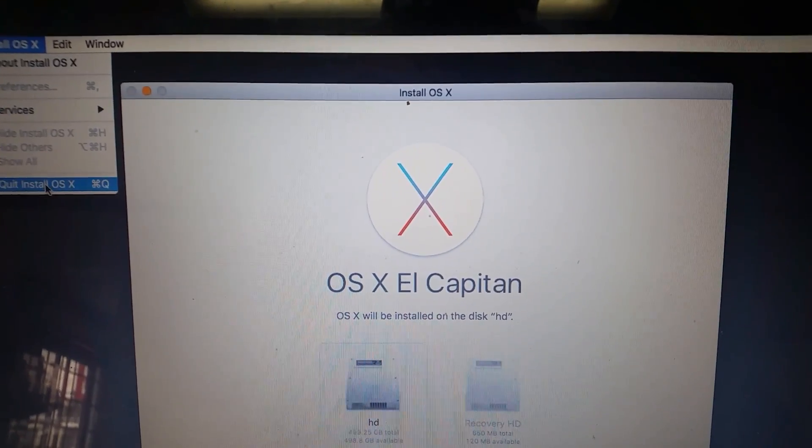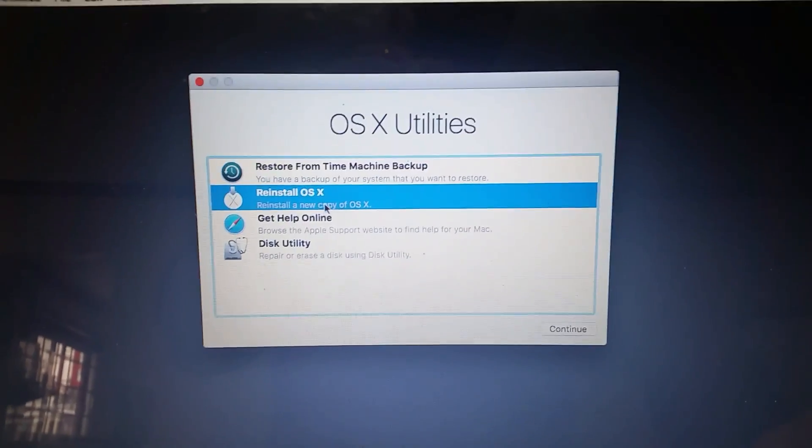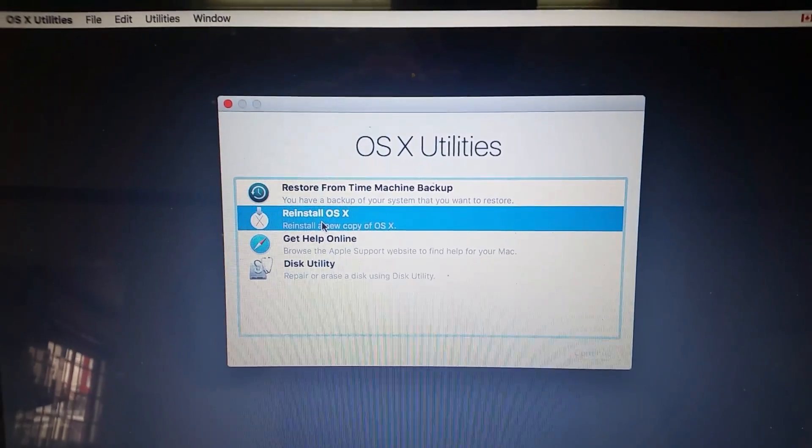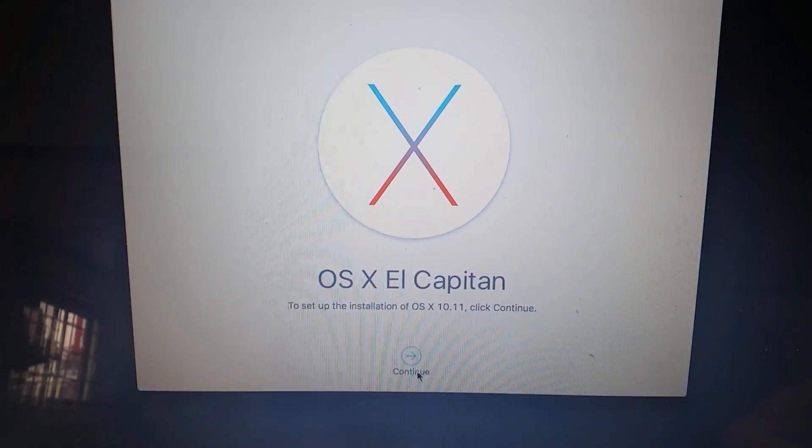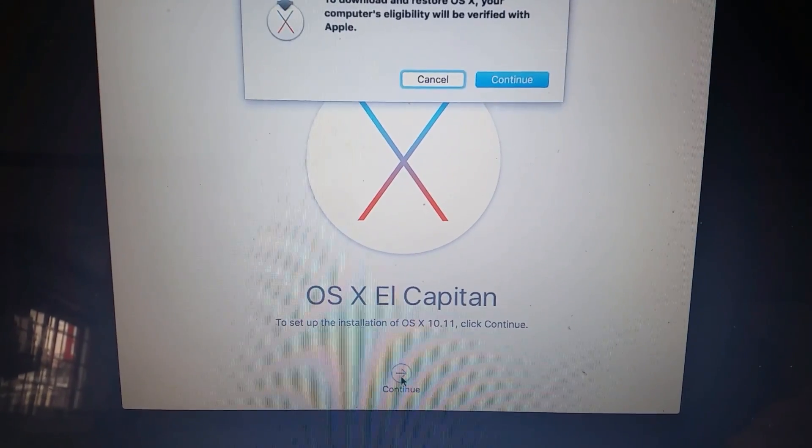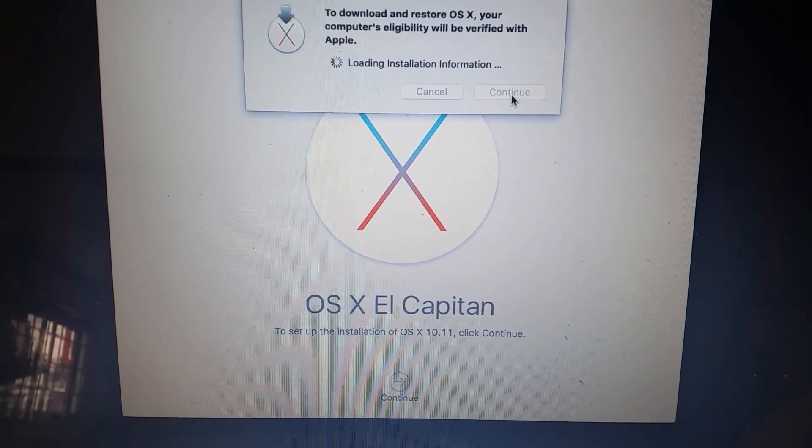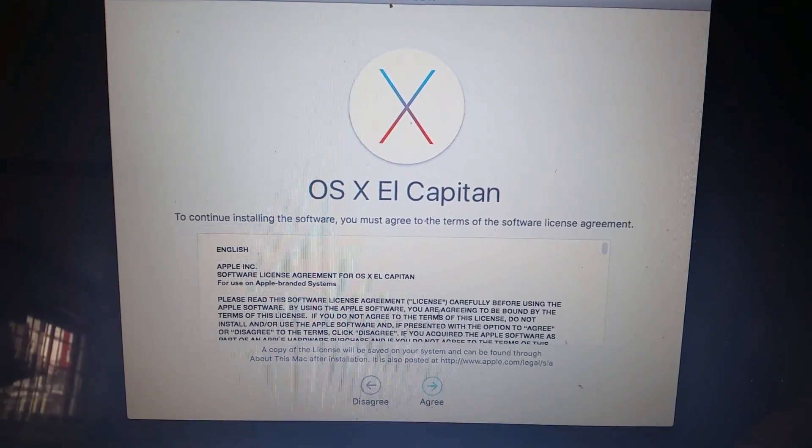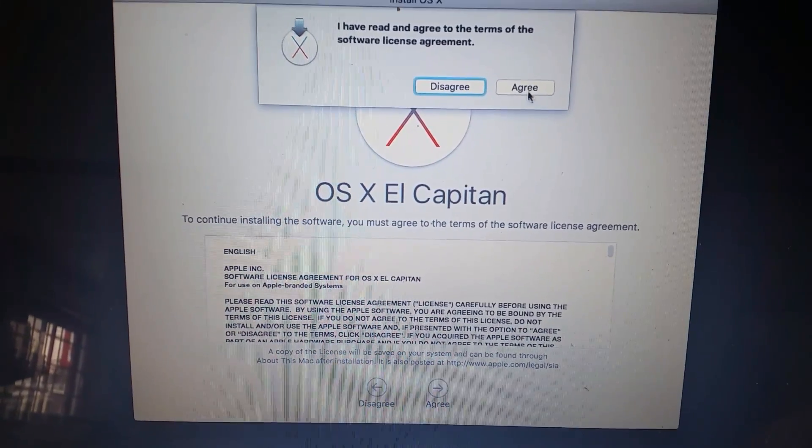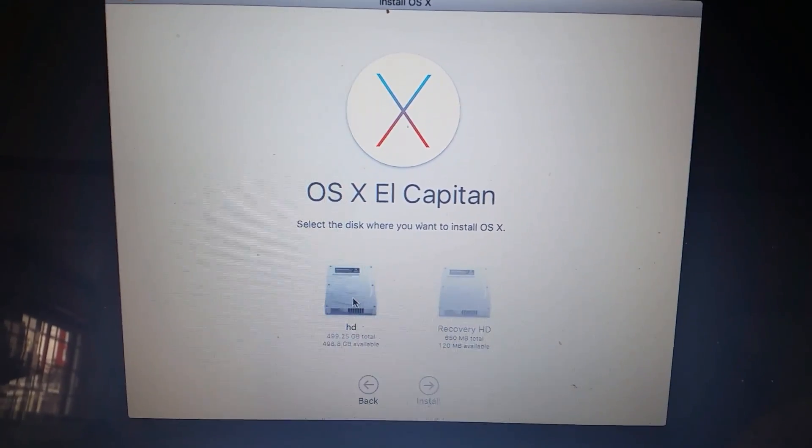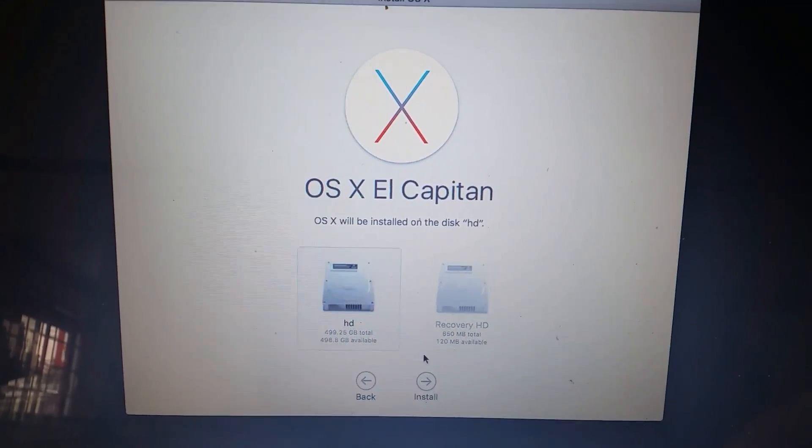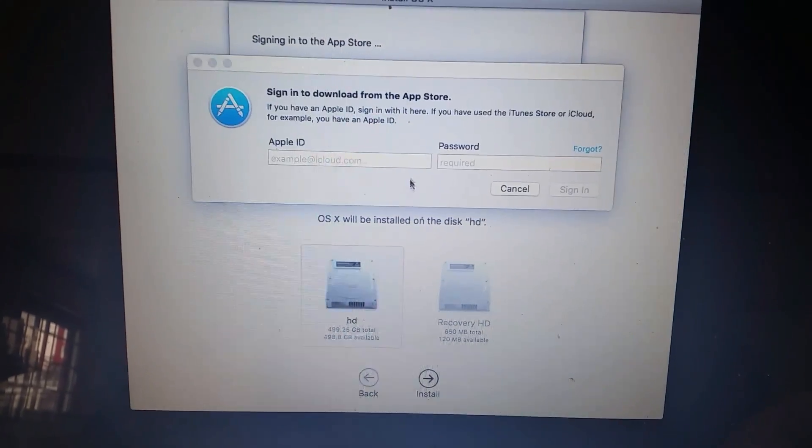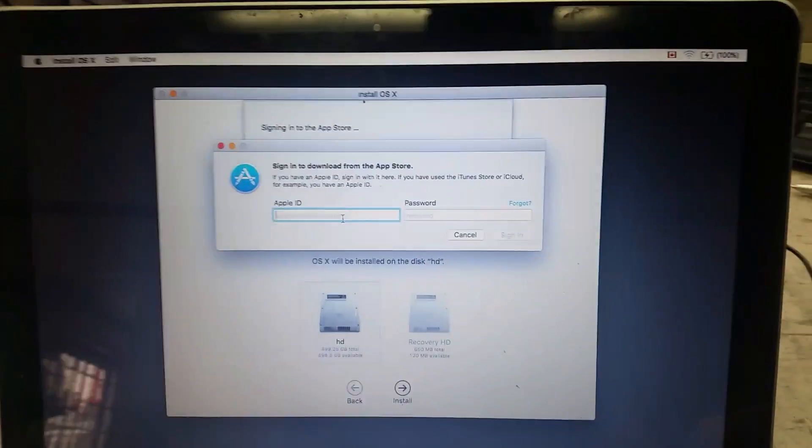I'll show you. I get to the recovery, I want to reinstall, click it next to continue, continue, I agree, yes I agree, and then I choose the hard drive, click on next, and I need to sign in.